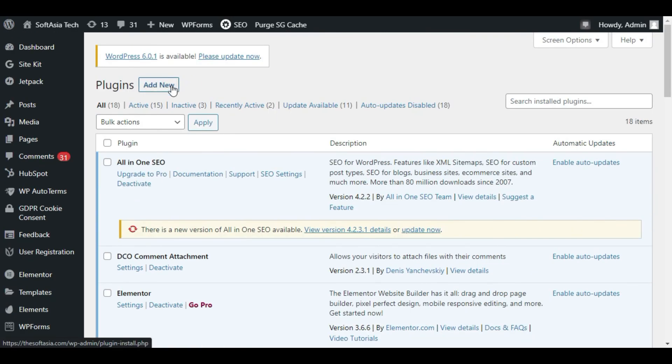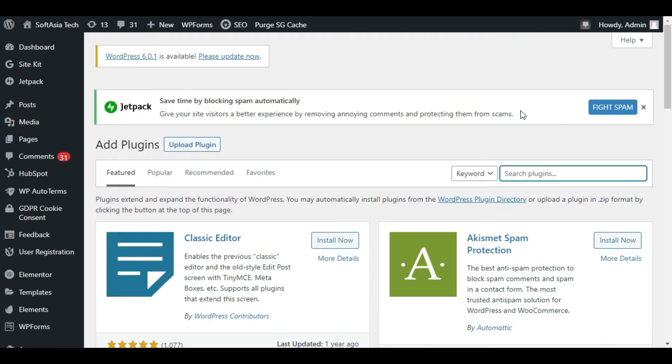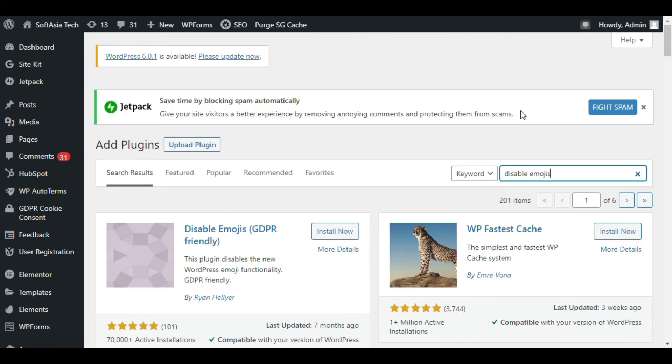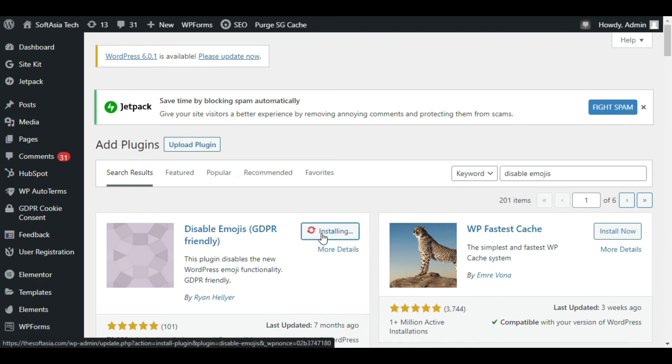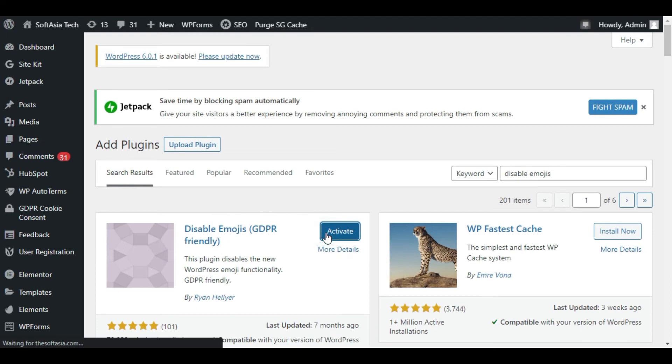Now I will click on Add New Plugin and search for disable emojis. Now install first plugin and then activate.